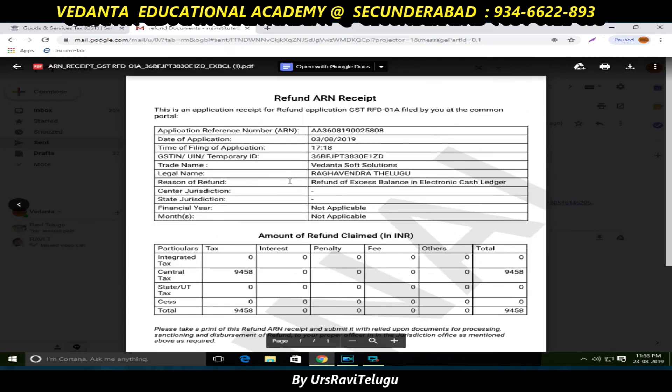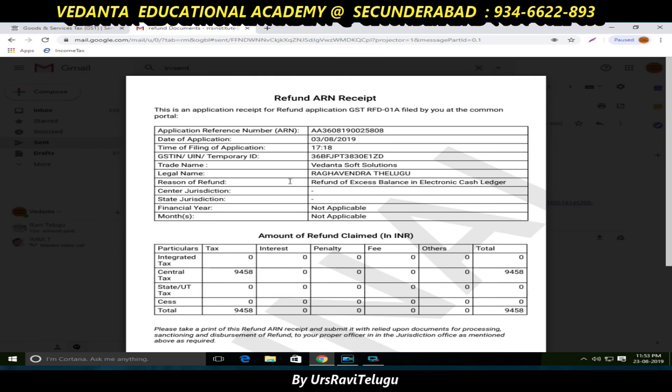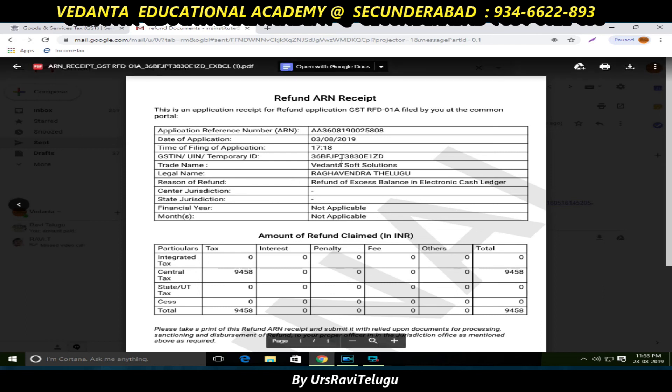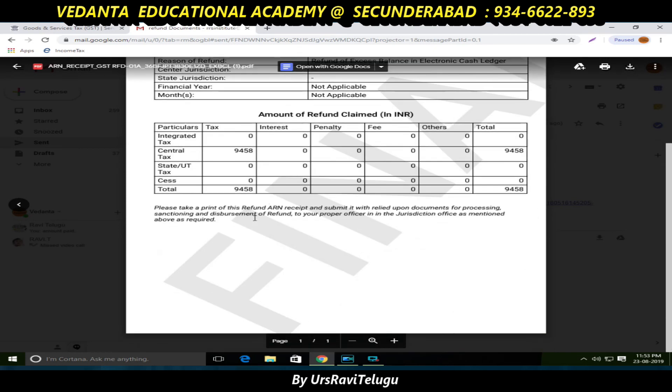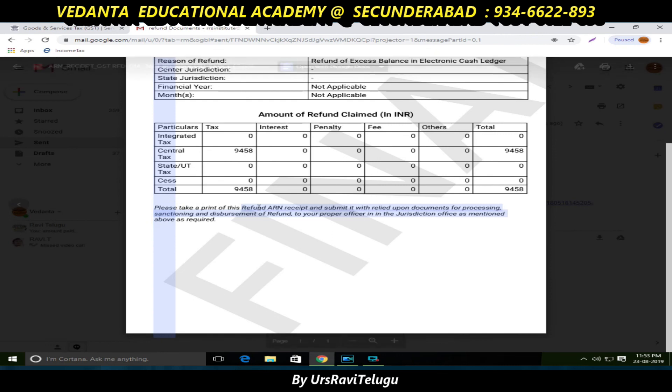The family approach is that within seven to fifteen days, the amount will be credited to your bank account. This completes the refund process.